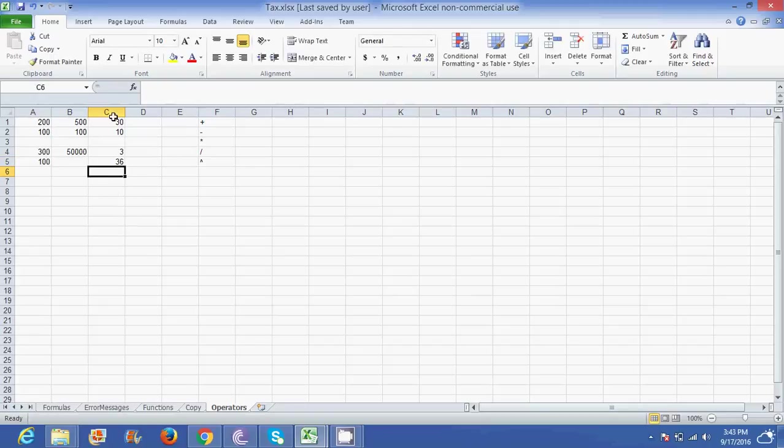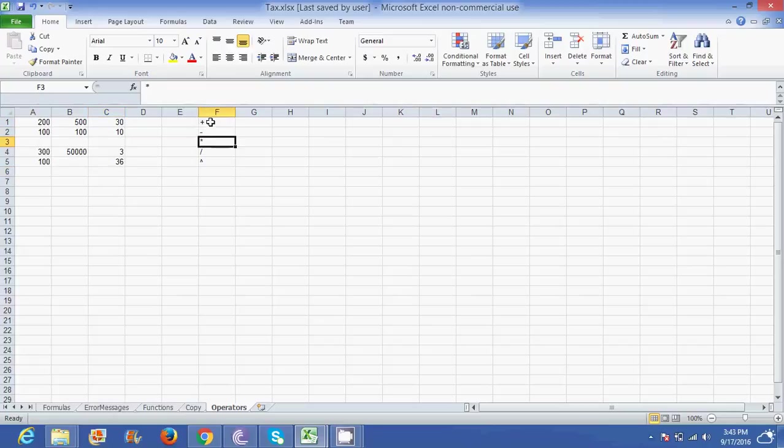So those are my basic formula or my basic numeric operators which is addition, subtraction, multiplication, division, and exponents.